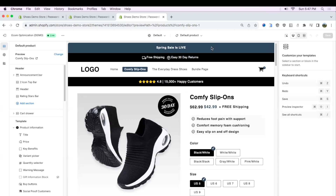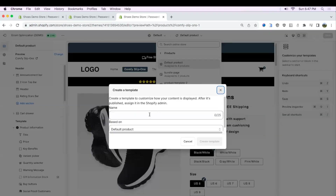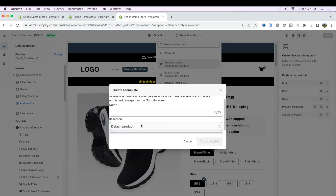By default, every store is going to have a default product template. So within your theme editor, all you have to do is go to the top dropdown menu when you're on the product page, click it, and click Products. Then by default it's only going to show default product. But you can click Create Template, name it whatever you want, select default product as the base, and then click Create Template.